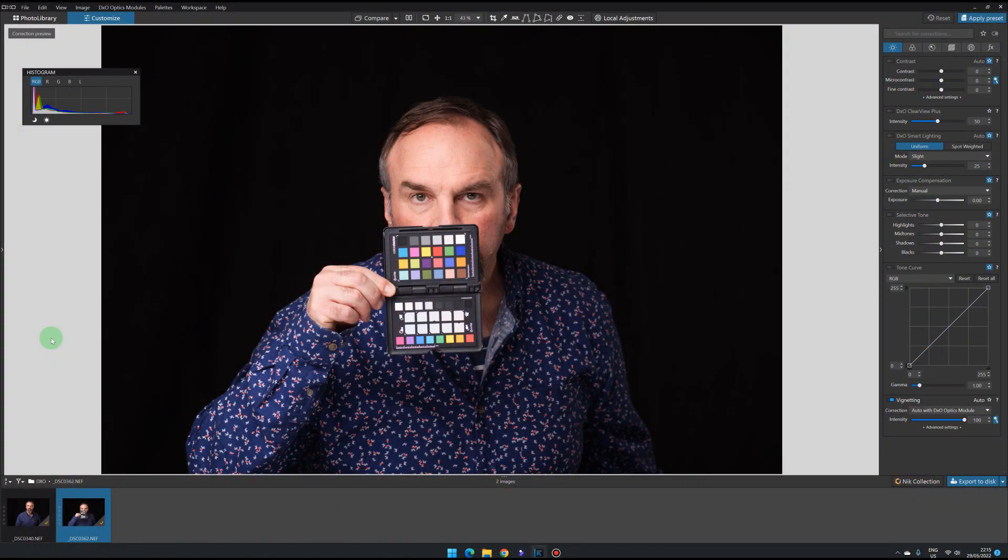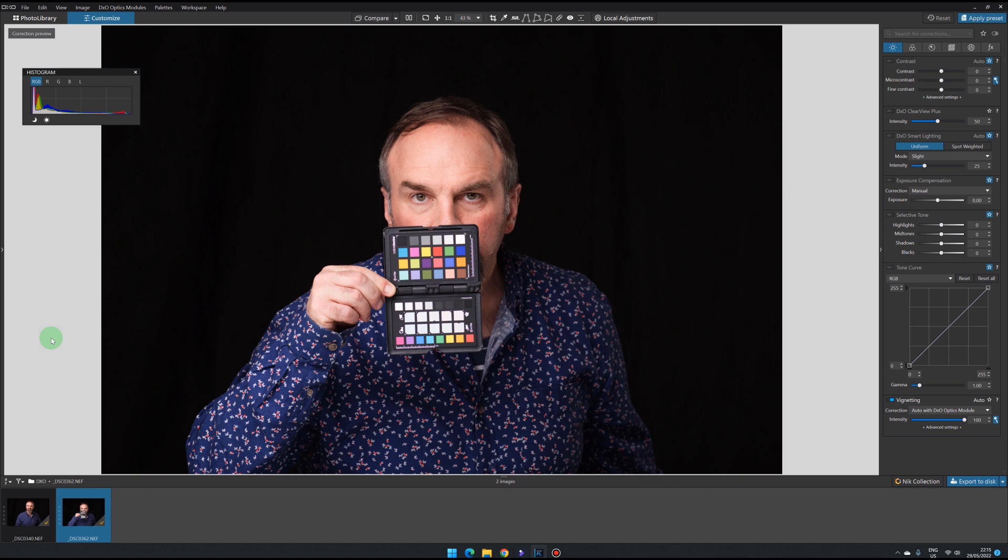So let's jump in and take a look. Here we are and I've got this image with a color checker in it. Momentarily we'll go through the process to create and apply the camera profile in PhotoLab.